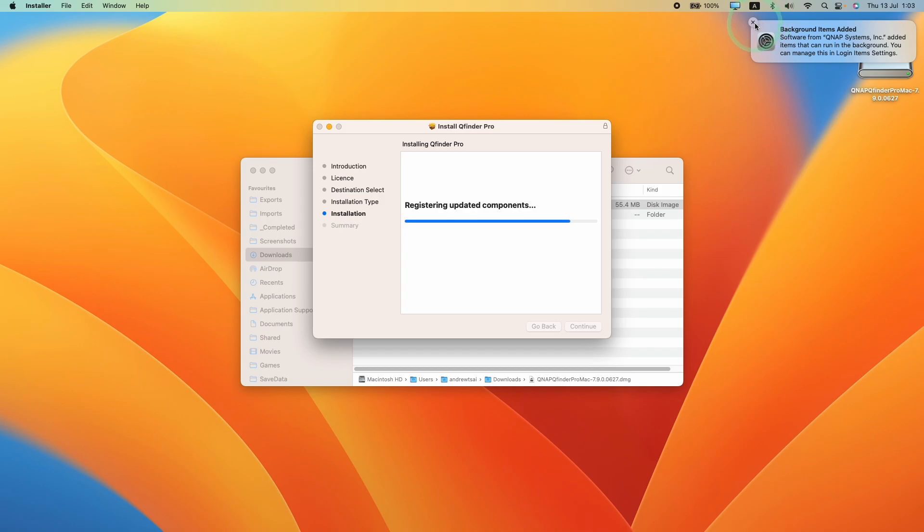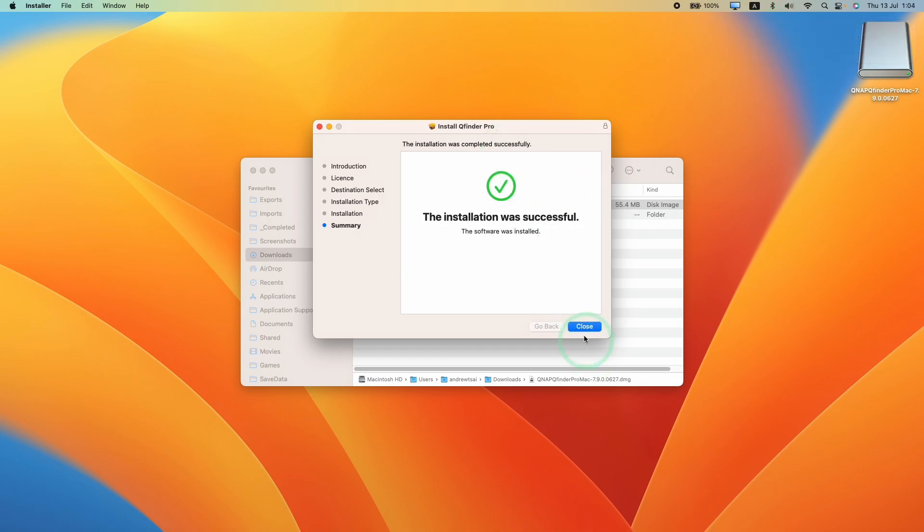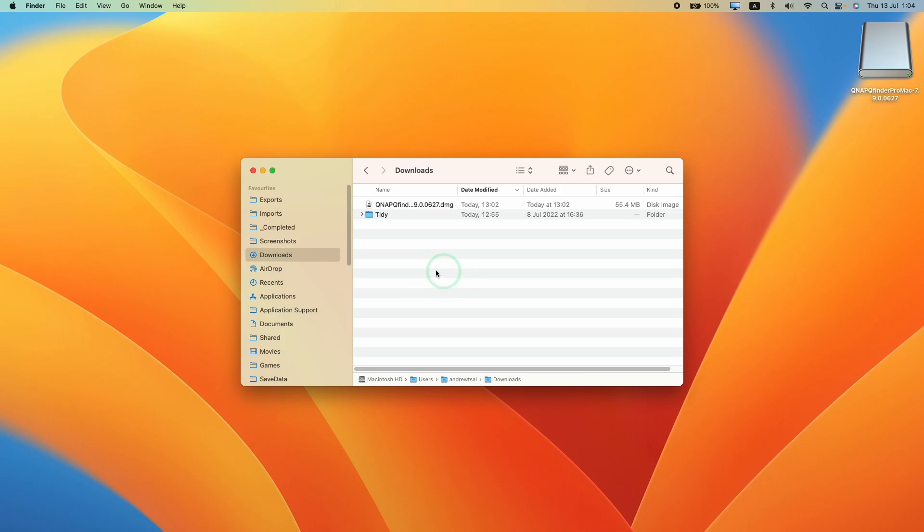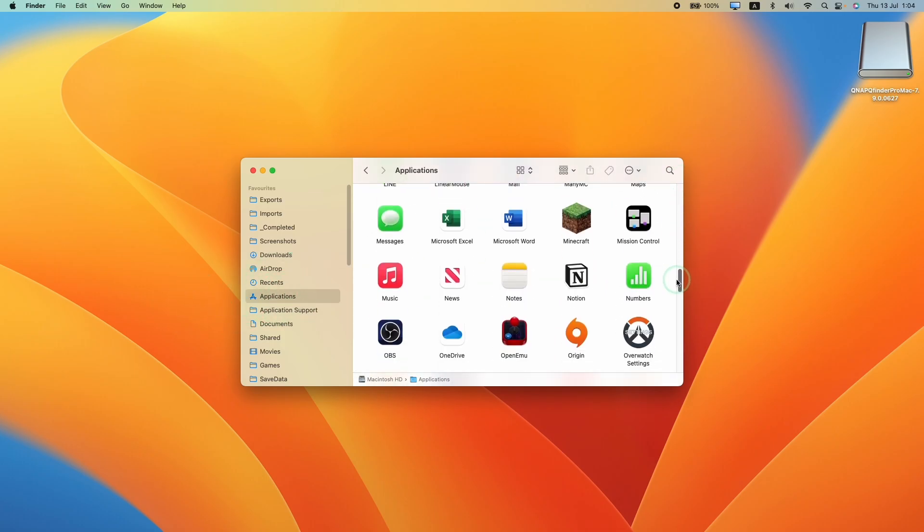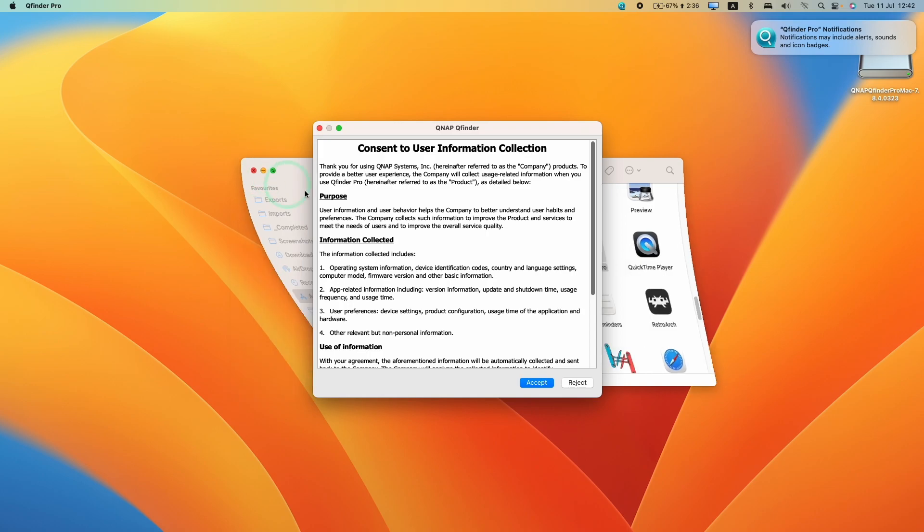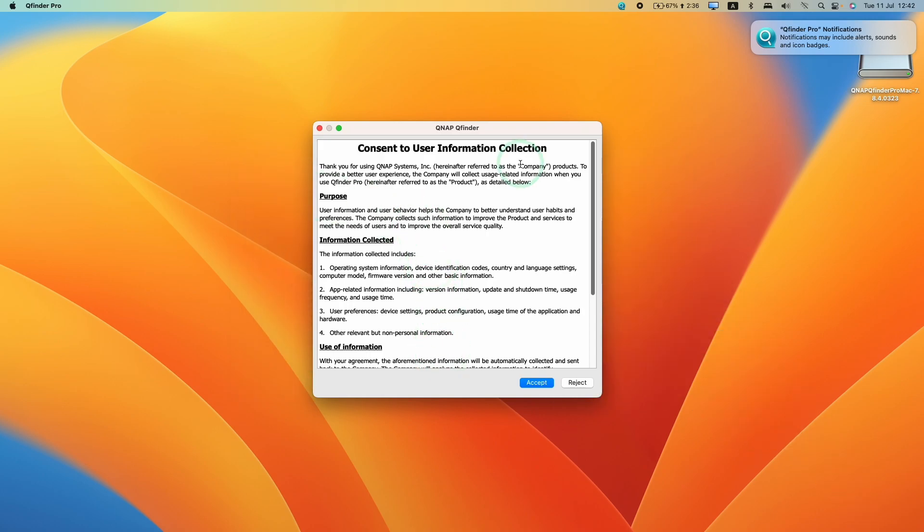Don't worry about background items added, just click off this. Once that's done, press close. If we go to Applications now and scroll down, we're going to find QFinder Pro here. Double click, and we'll minimize this.